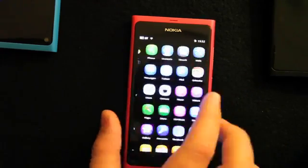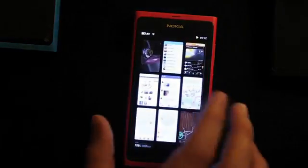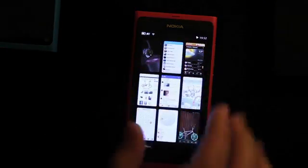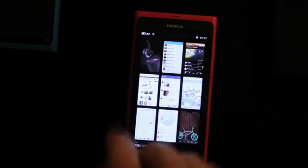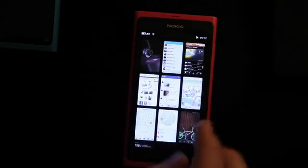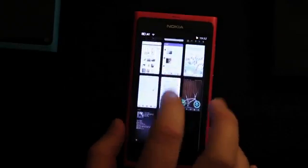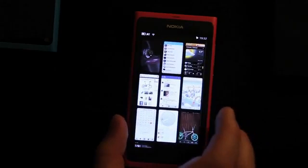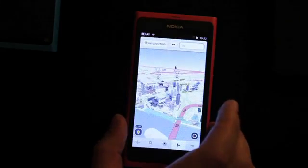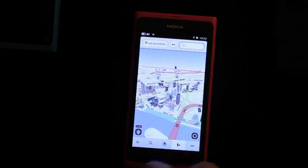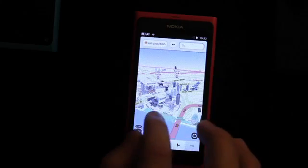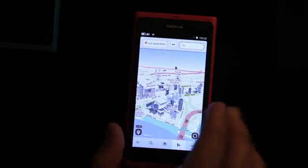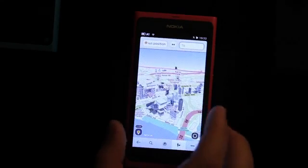The next view I'm going to show you is the multitasking view. This is really cool because it shows everything that I'm doing, and all the apps in this view are actually live. In here I can just go to maps — it shows me in Singapore, just the surroundings where I am, with 3D landmarks and all that. That's really, really nice.